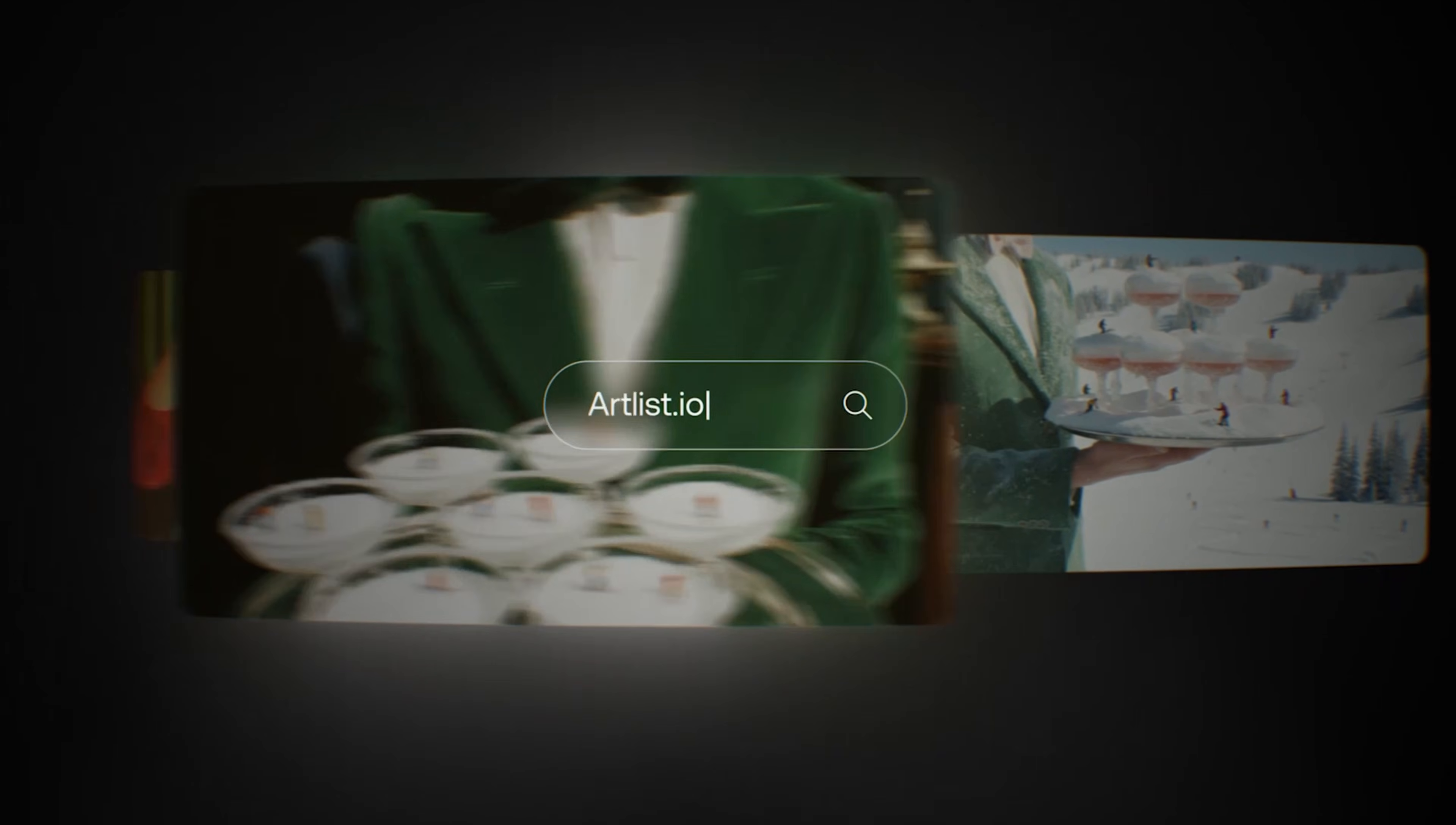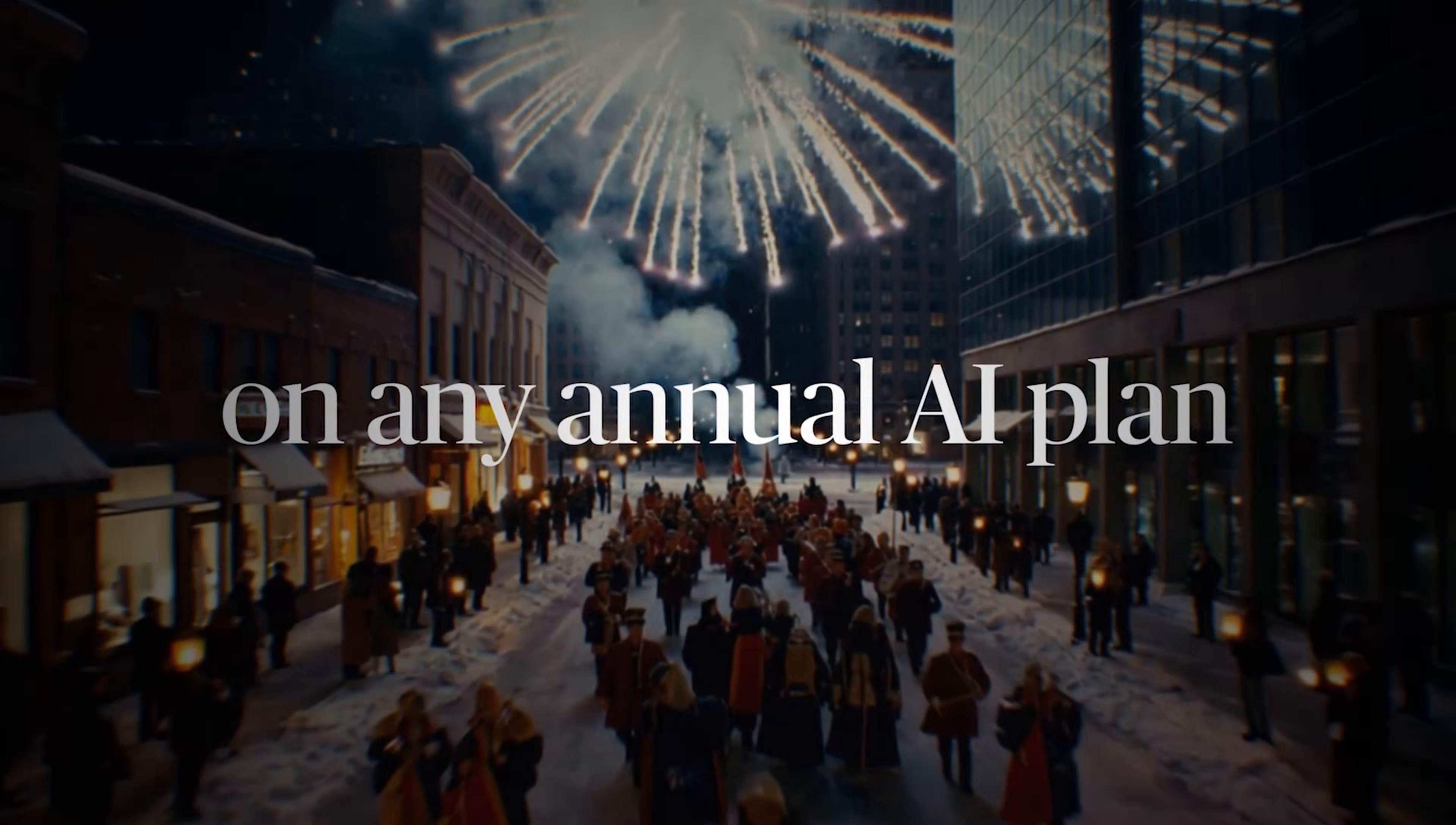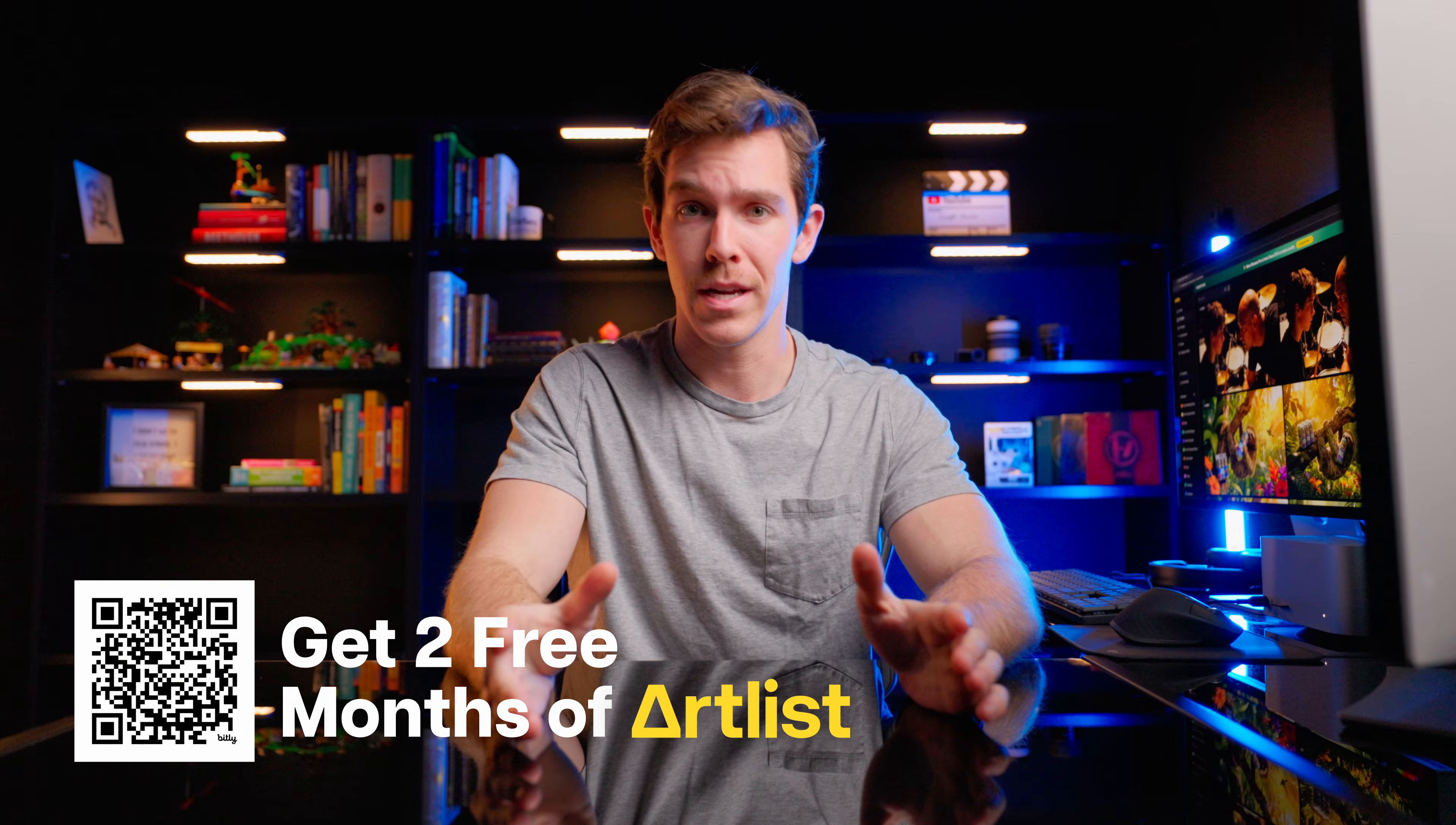Seadream and Kling are my go-to models now, and if you want to try it out for yourself, this is the best time ever because Artlist is offering their biggest sale of all time, up to 40% off their AI annual plan. Plus, my link will give you two free months added onto any of those subscriptions, so take advantage of this while you can.